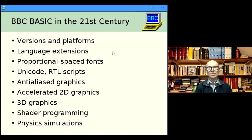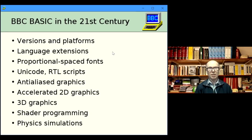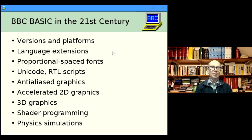Some years ago I integrated the Box2D physics engine — famously used in Angry Birds — with BBC Basic for Windows. It links very nicely into the graphics capabilities of BBC Basic. More recently I've made sure all versions of BBC Basic for SDL also come with the Box2D engine integrated as a linkable module.